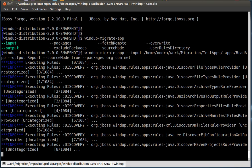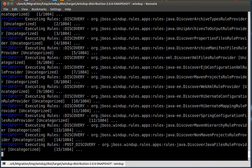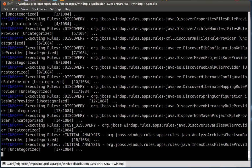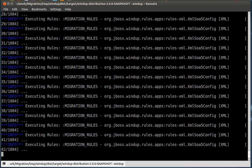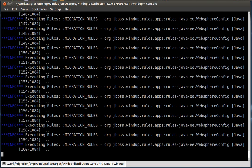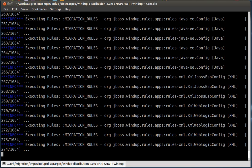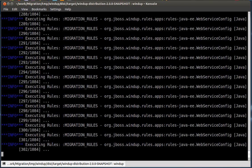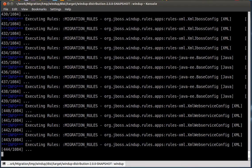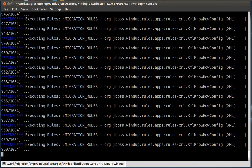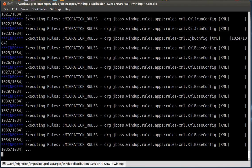Give Windup a few seconds or minutes depending on whether you have an SSD disk or not, and also on the size of your application. Windup gives you the notion of the progress in terms of the number of rules already processed versus the total number of rules to be processed.